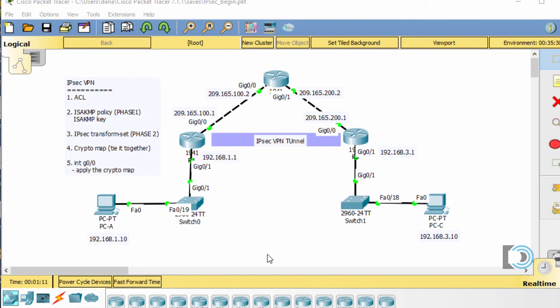In this video, I'm going to configure an IPsec VPN tunnel using Packet Tracer 7.1.1, but you could do the same lab using Packet Tracer 6.3. You'll just need three 1941 routers, two 2960 series switches, and two PCs, which you can drag and drop and connect together. Remember to connect the 1941 routers with crossover cables in Packet Tracer, and then you're ready to go.